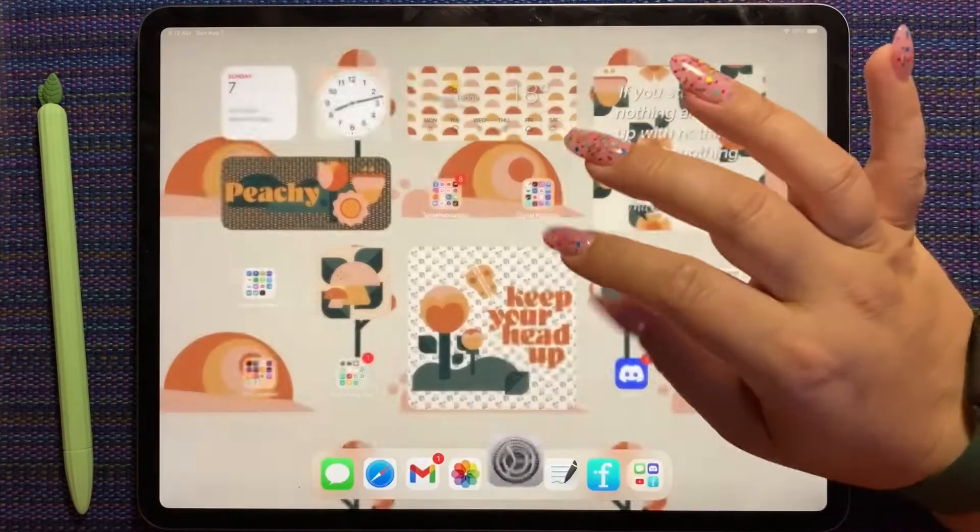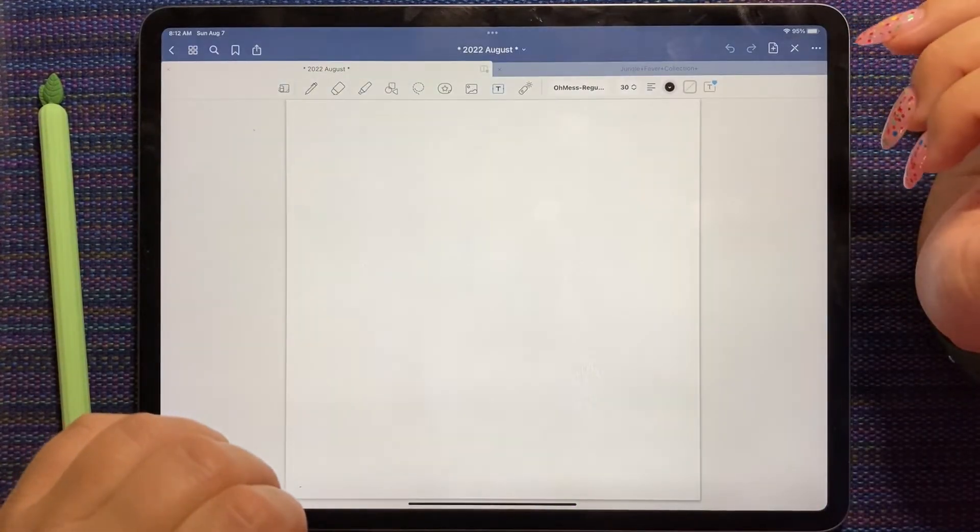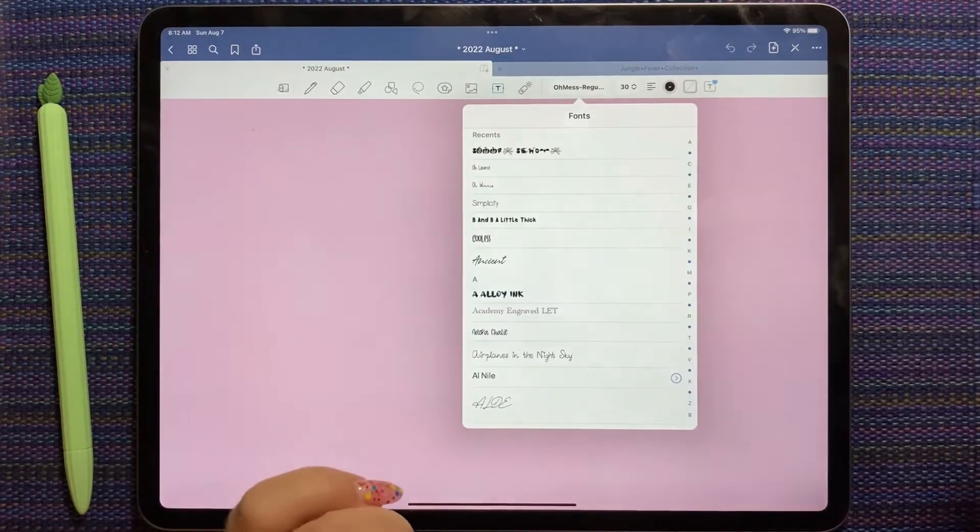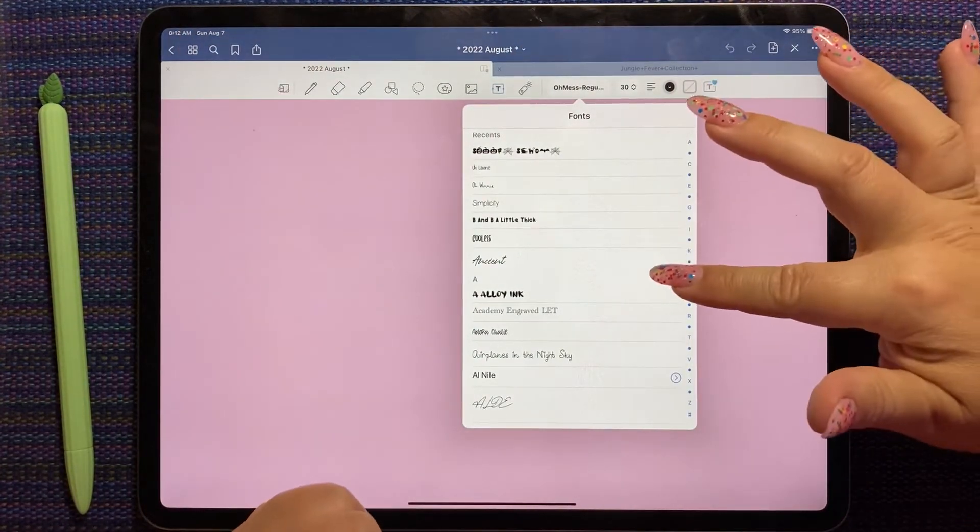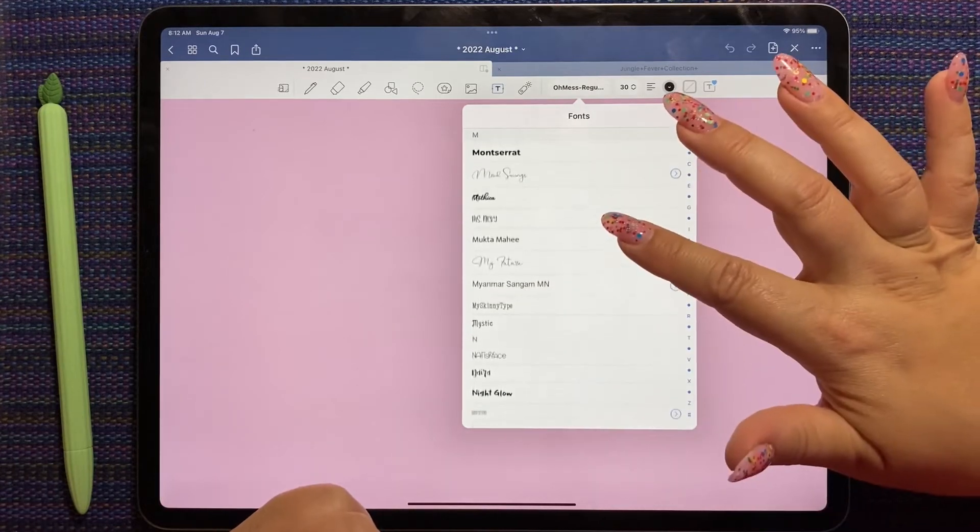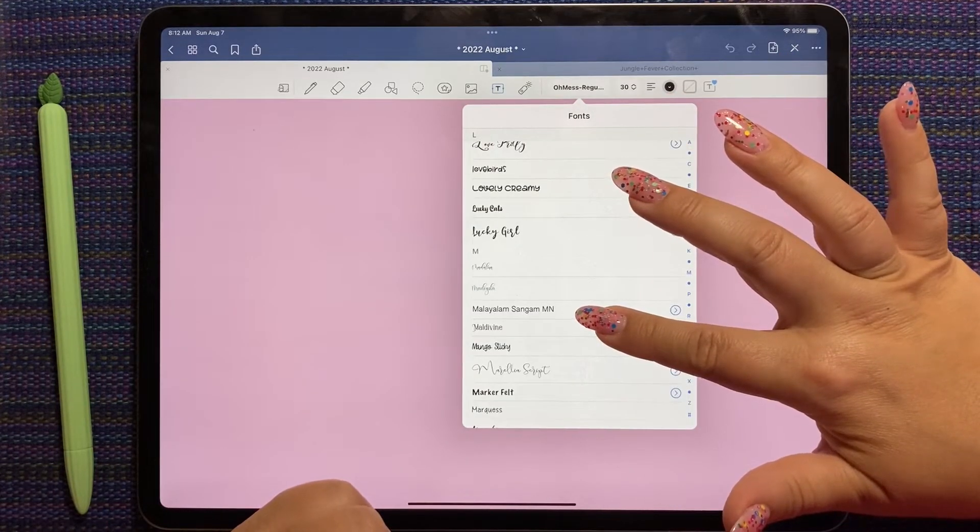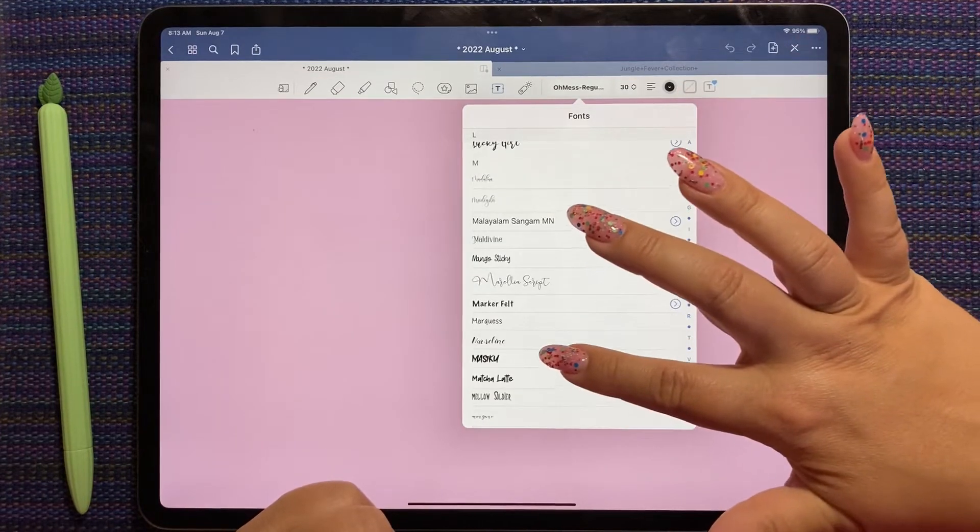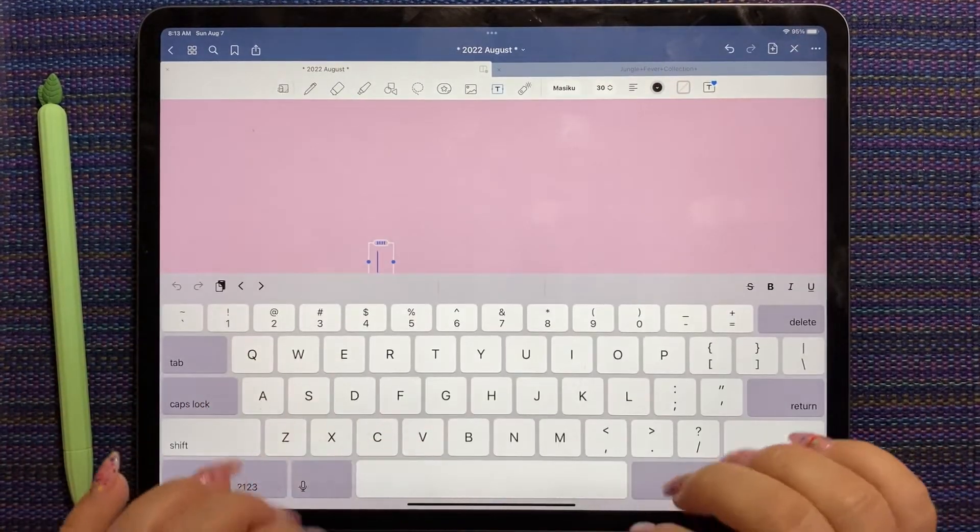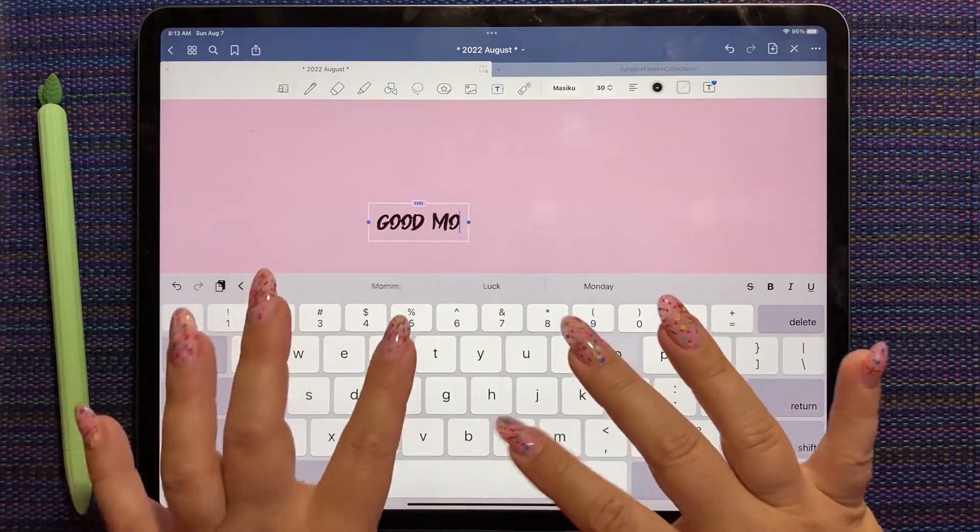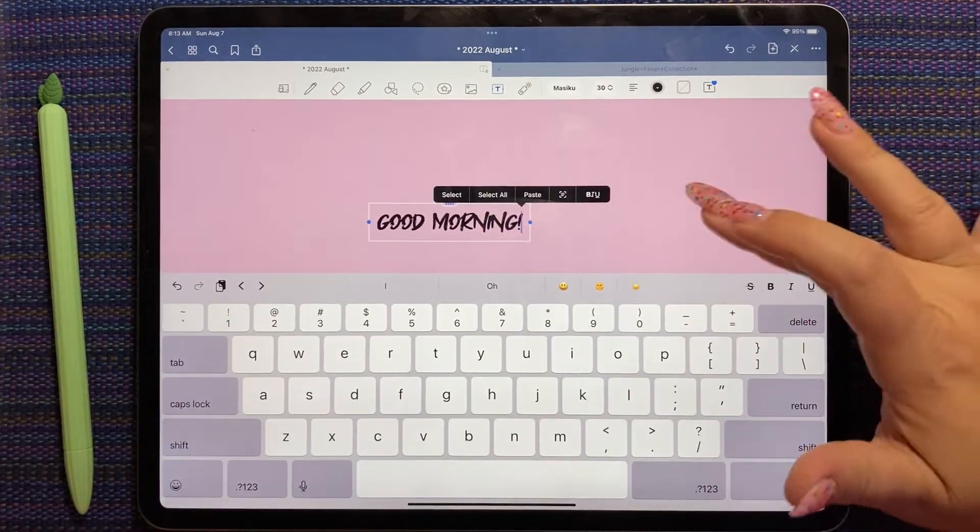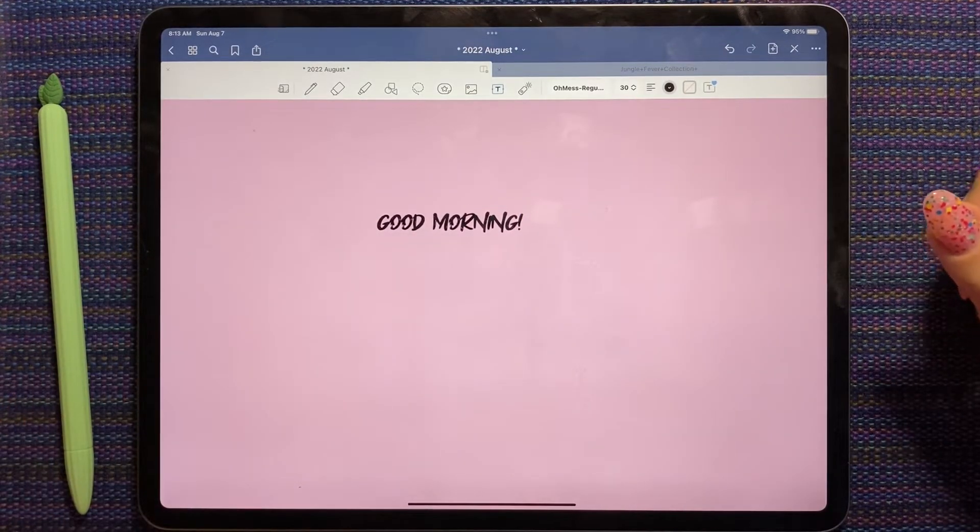So if we go to our GoodNotes, let's, what was one of those new fonts we did? One was started with M. It's like M-A-I or something. Here it is. Masiku. So here's one of the fonts I just downloaded. Super fun. See how easy it is to install fonts.